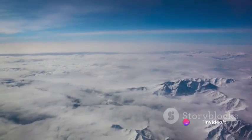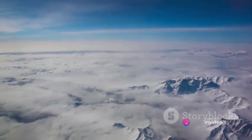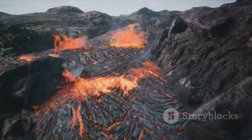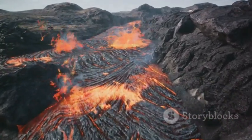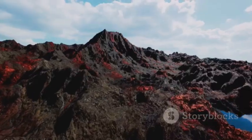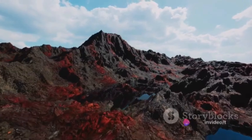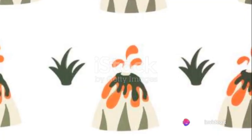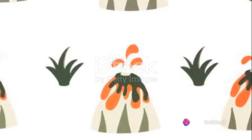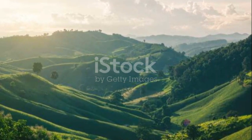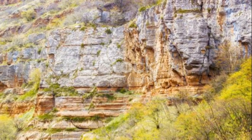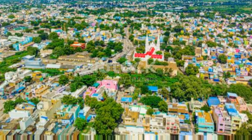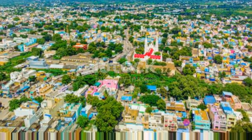Onto volcanic mountains. These mountains form when molten rock or magma erupts from a crack in the Earth's crust. Once the magma reaches the surface, it cools and hardens, creating a new layer of rock. Over time, repeated eruptions cause these layers to build up, forming a mountain. Some of the most well-known volcanic mountains include Mount Fuji in Japan, Mount St. Helens in the United States, and Mount Etna in Italy.